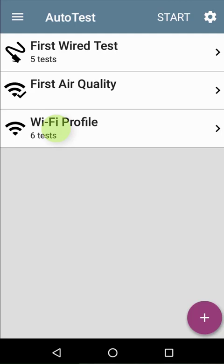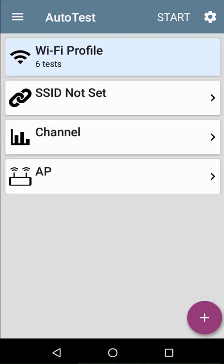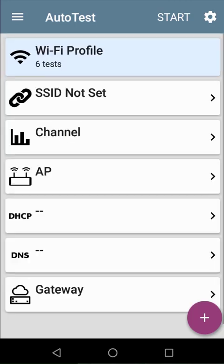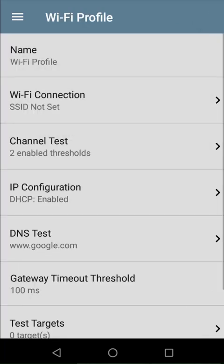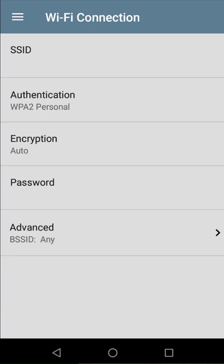The last type of autotest is the Wi-Fi profile. We can tap on the profile to see the tests that are configured. Unlike the wired profile, where we can leave everything default, with the Wi-Fi profile, I need to select an SSID.